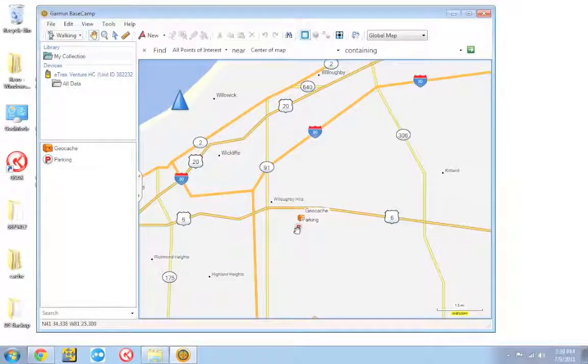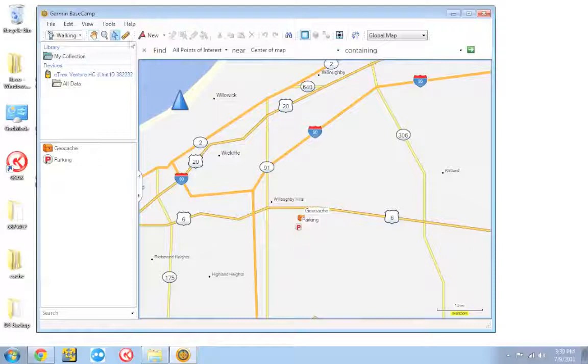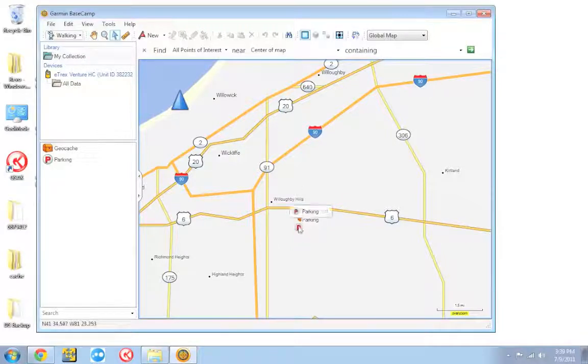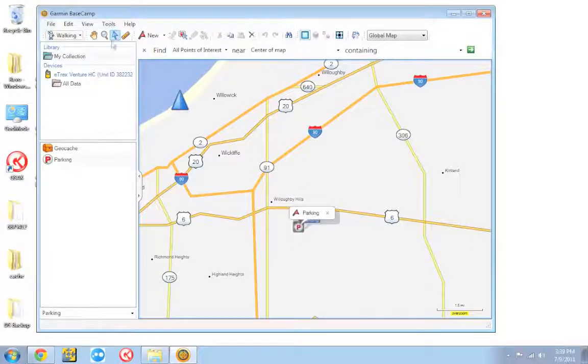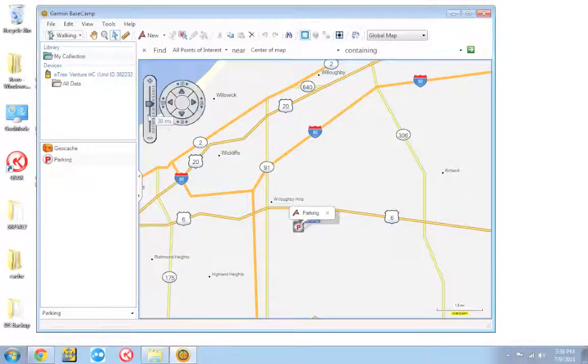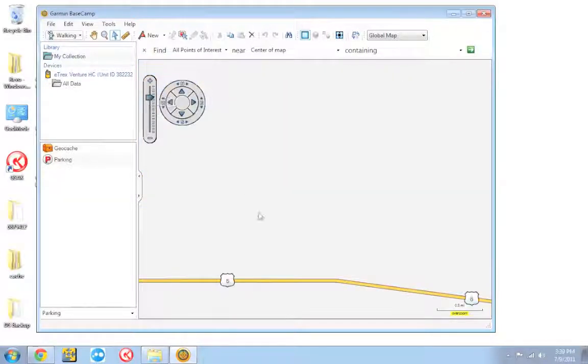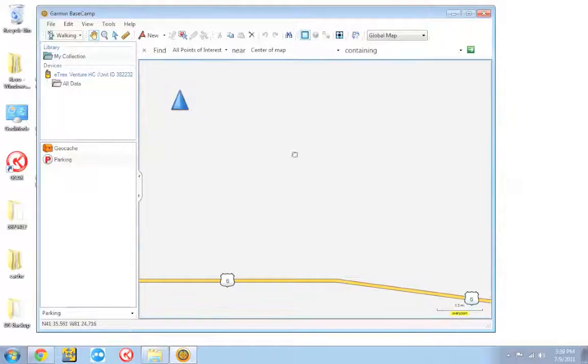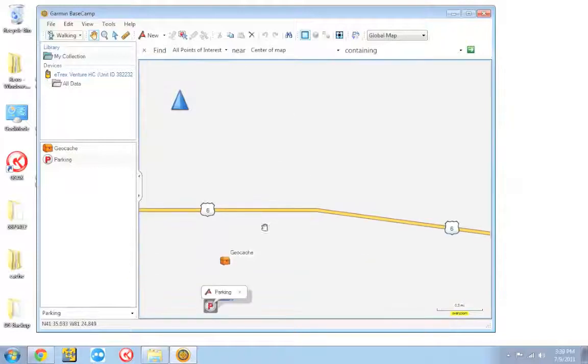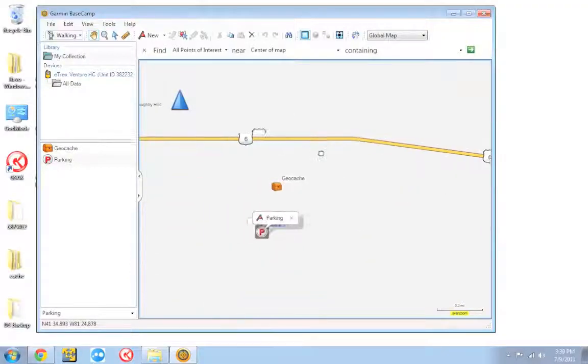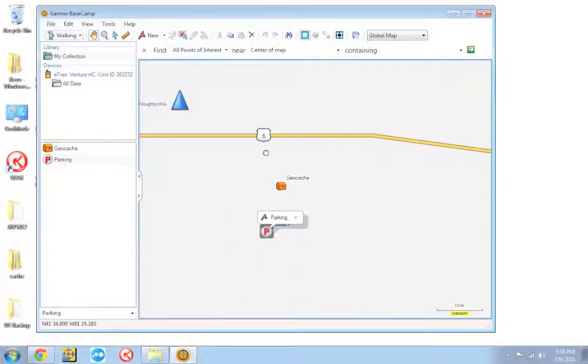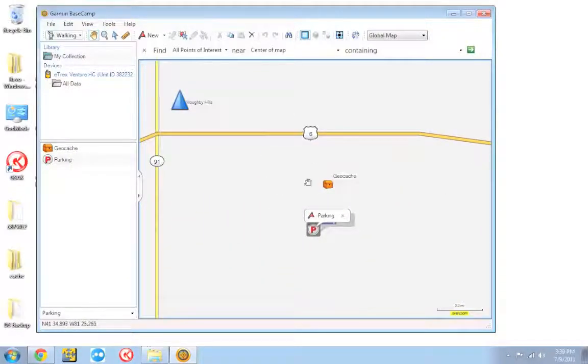And to give you an example of why that is, let's zoom in here on the geocache I have loaded. Let's assume we're going to go geocaching and all we've got is the base map. And let's assume we pull into this parking lot here and we go, oh, okay, that geocache isn't too far.